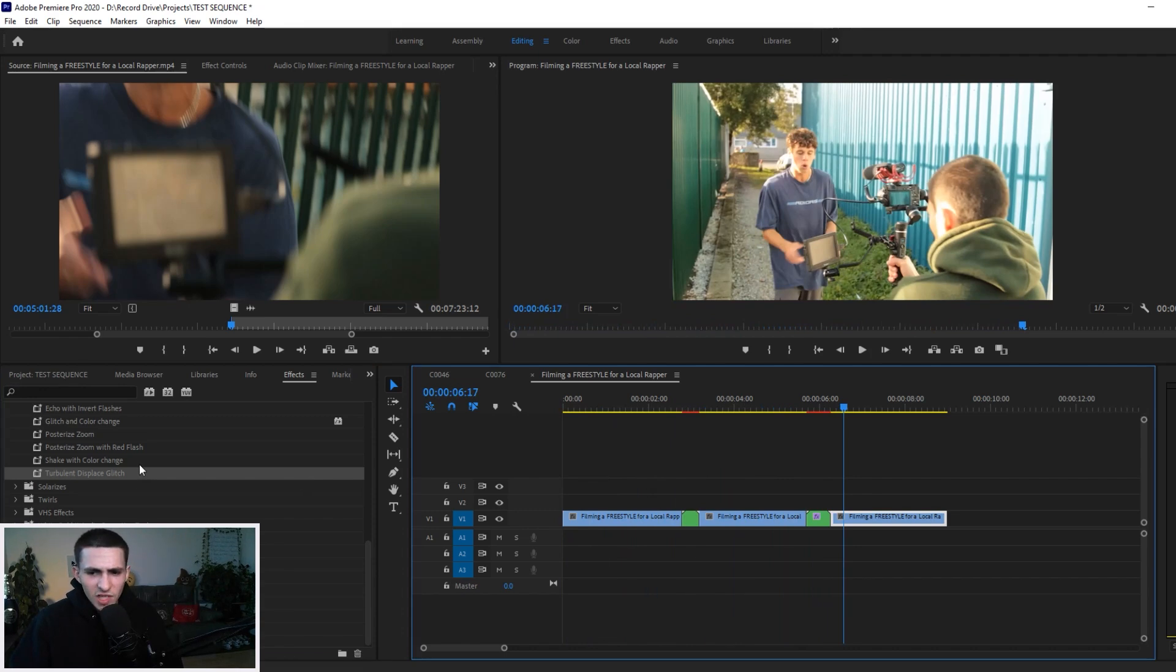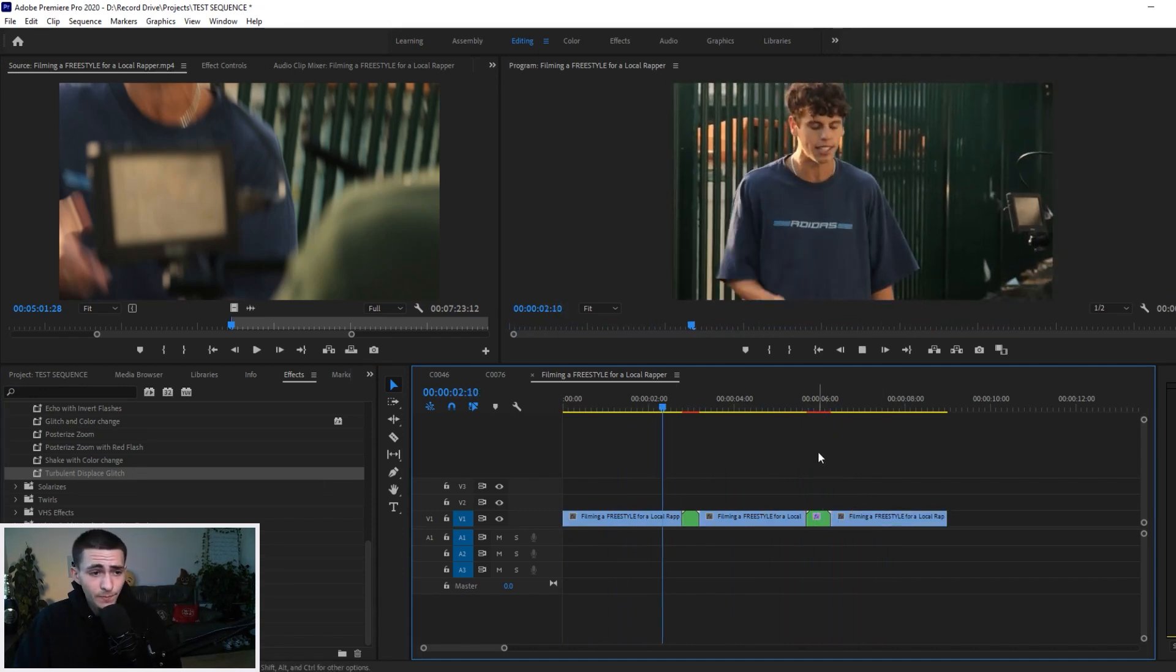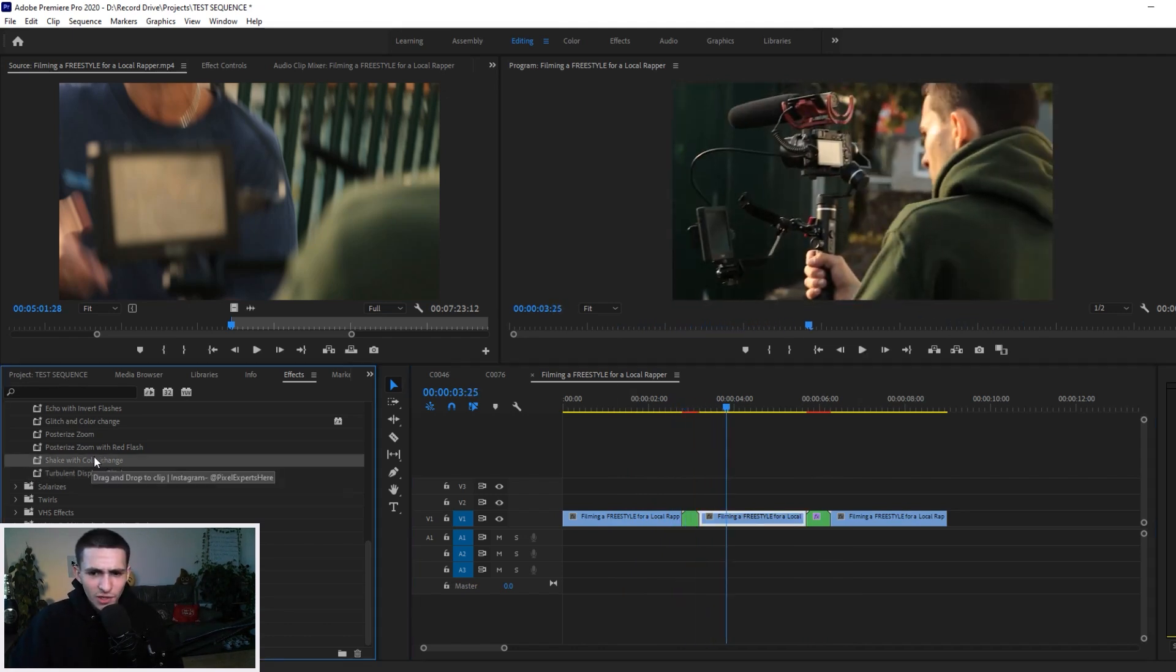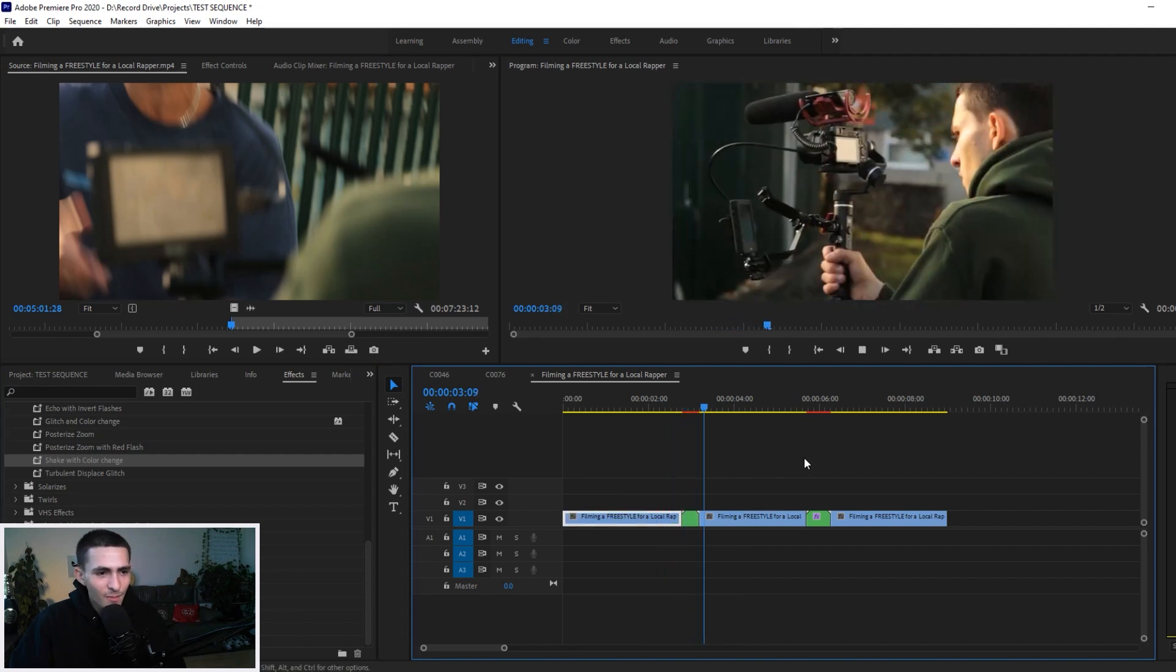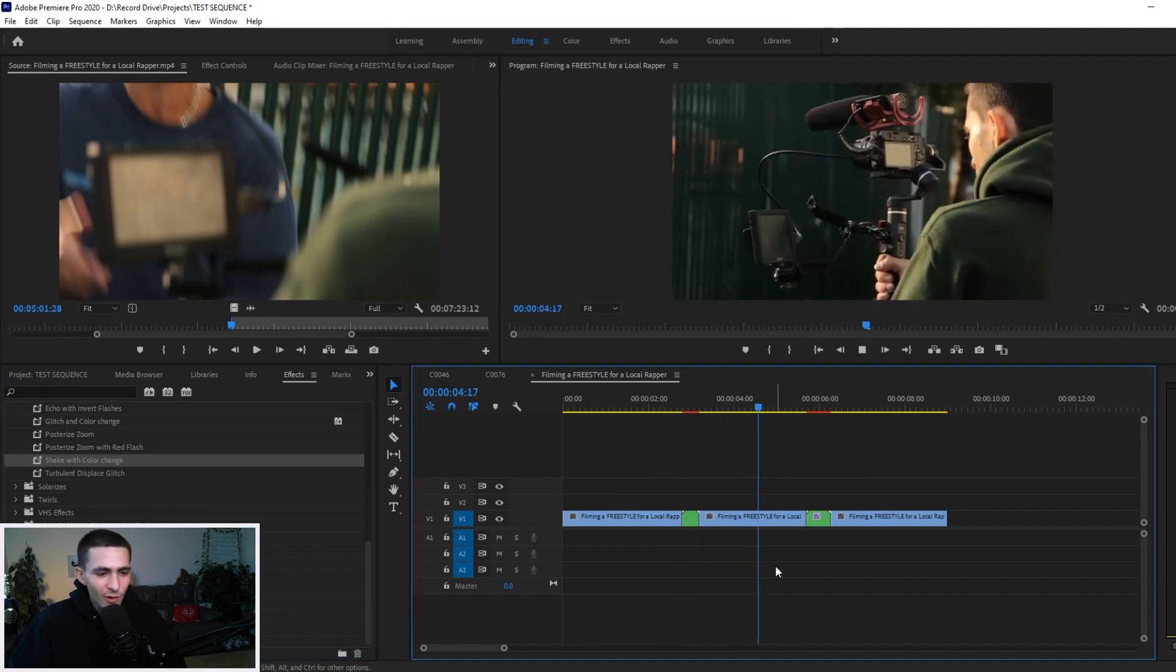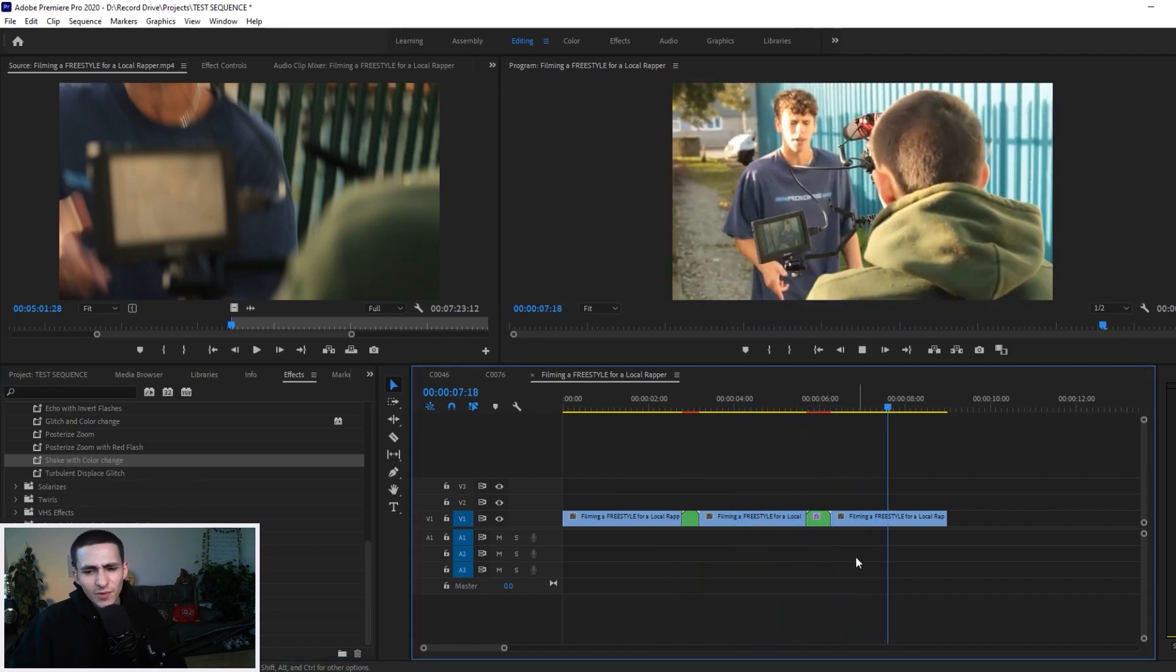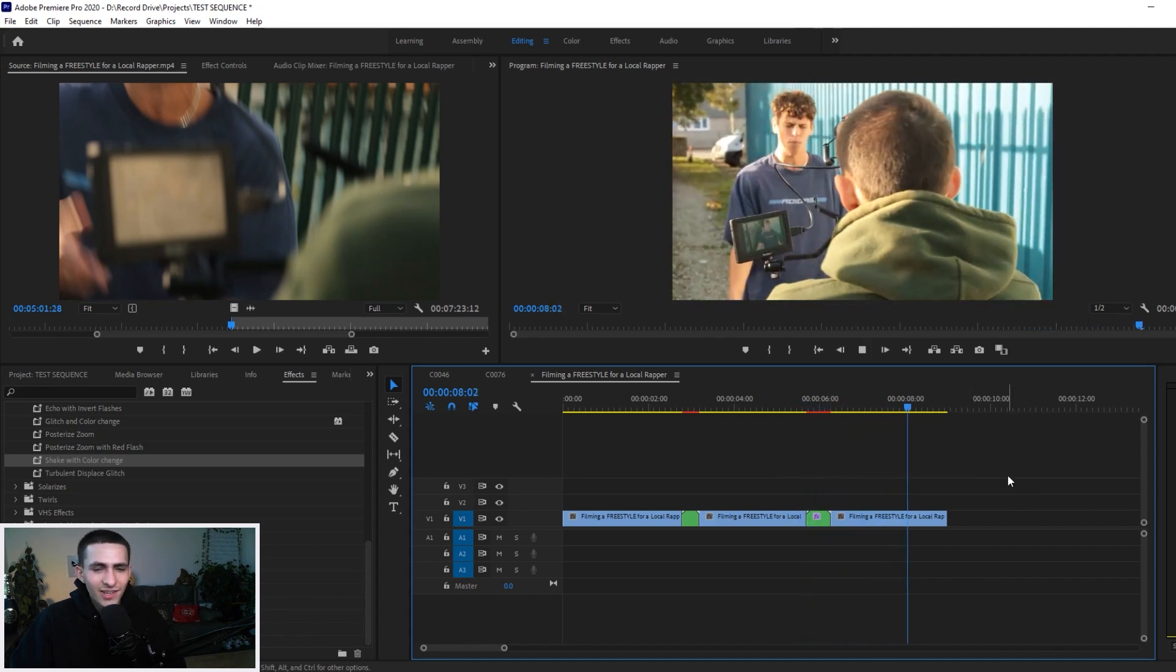Turbulent Displace looks a little bit forced right there at the end, but this one right here, boom. Shake with Color Change, amazing, 10 out of 10, absolutely love it. In fact, you know what, let's put that Shake with the Color Change right here over the slightly longer one. Looking absolutely golden, absolutely golden right there, 10 out of 10, loving it.